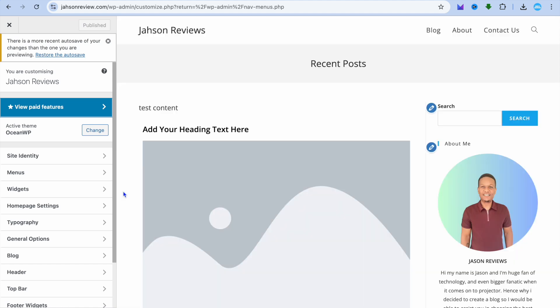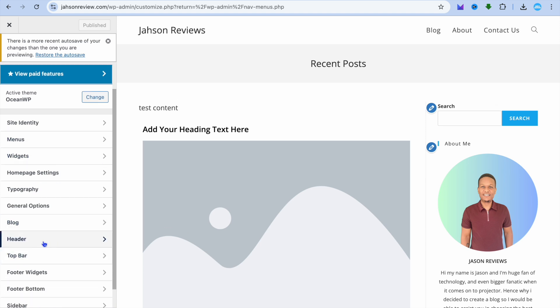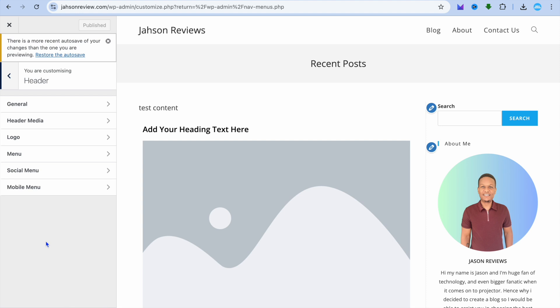Once on this page, from the left-hand menu option, select Header.